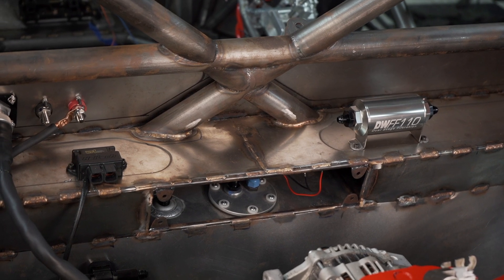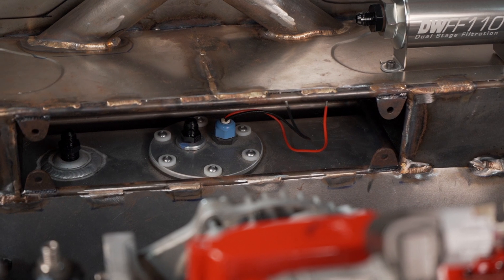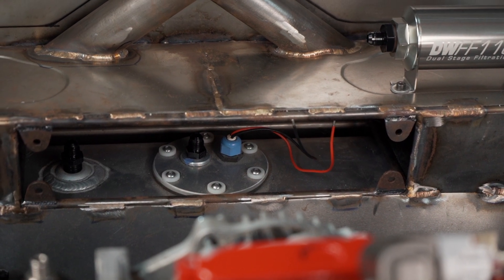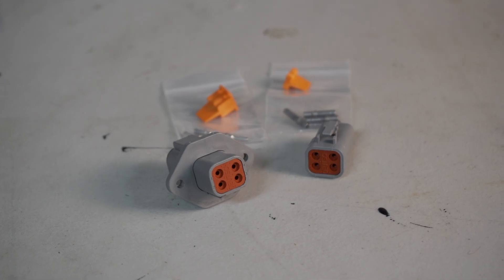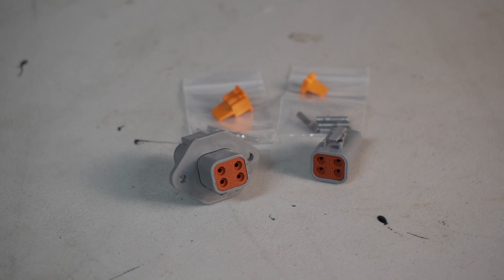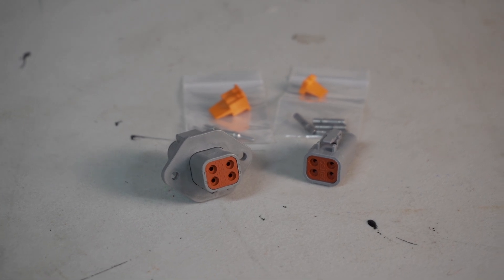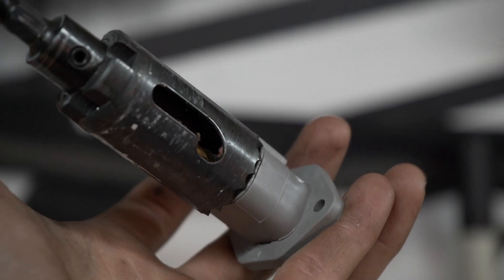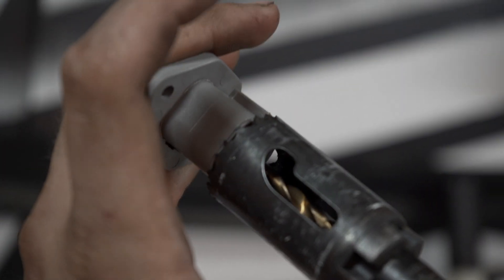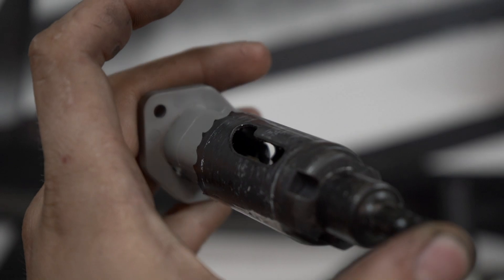The last thing electrically left to hook up to get the engine to run is the fuel pump. I'm using a 4-pin DTP Deutsch connector bulkhead to get the job done. The fuel level sending unit is also run through this connector.